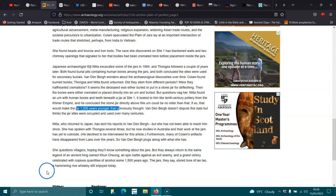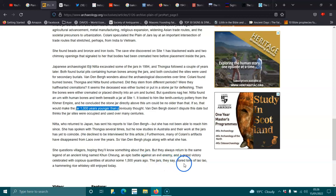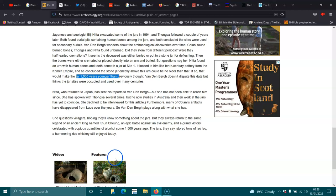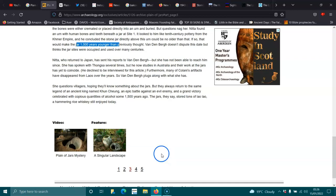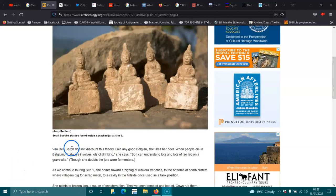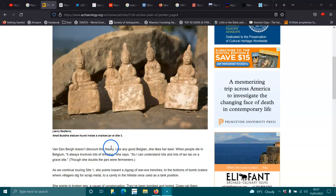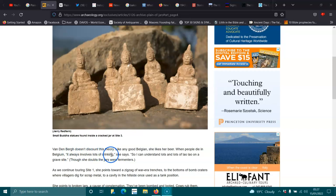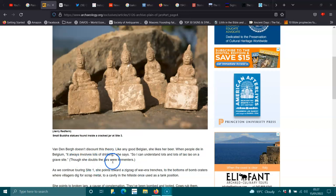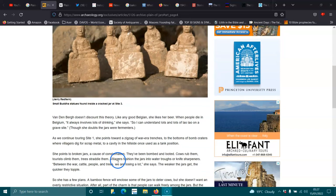But they always return to the same legend of an ancient king named Korn Chung. An epic battle against an evil enemy. And a grand victory celebrated with copious qualities of alcohol some 1,500 years ago. So, the jars, they say, stored tons of lao lao, a hemming rice whiskey still enjoyed today. Yeah, that's what I was thinking. Like wine, if it's an old trade route, did they have market holders along the way? So, Ferdinand Berg doesn't discount this theory. Like any good Belgian, she likes her beer. Though she doubts the jars were fermenters.